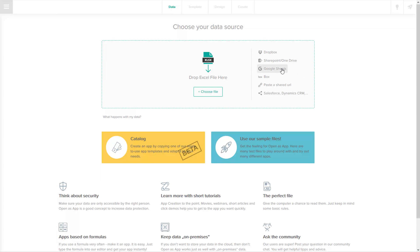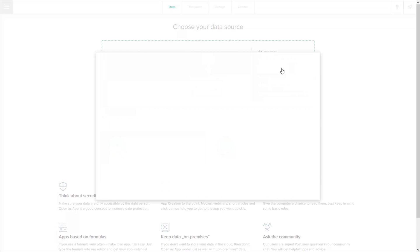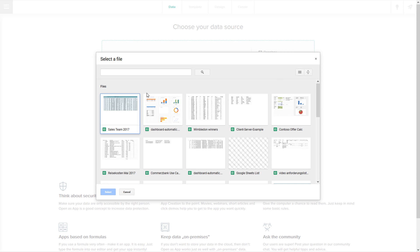Once you're done creating your Google Sheet, go to openasapp.net and very simply and quickly choose your file.